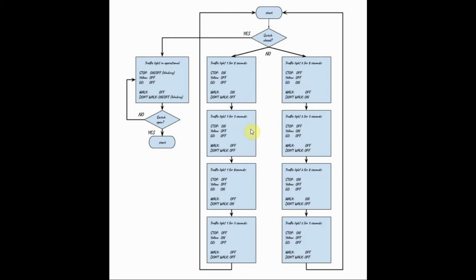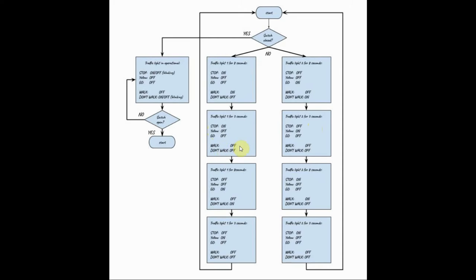In the second stage of the traffic light operation, which lasts for 3 seconds, for the first traffic light, the stop signal is still on and here the pedestrians stop. And for the second traffic light, the yellow signal turns on and the pedestrians stop.